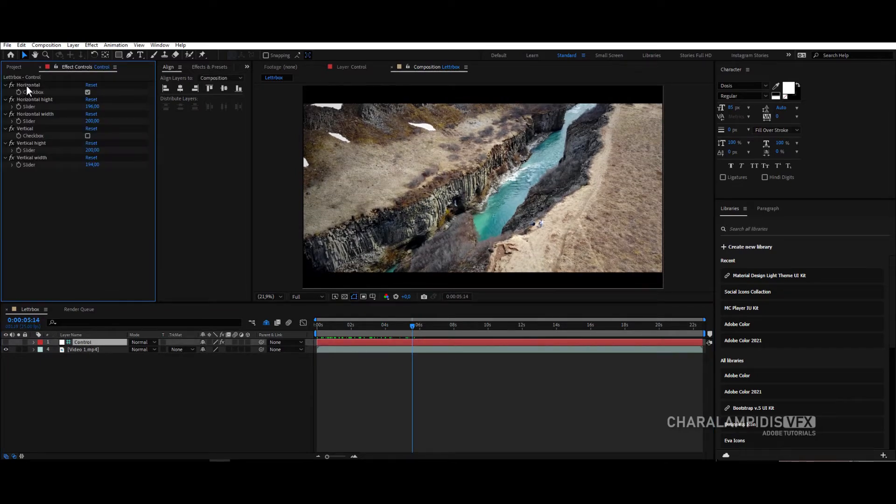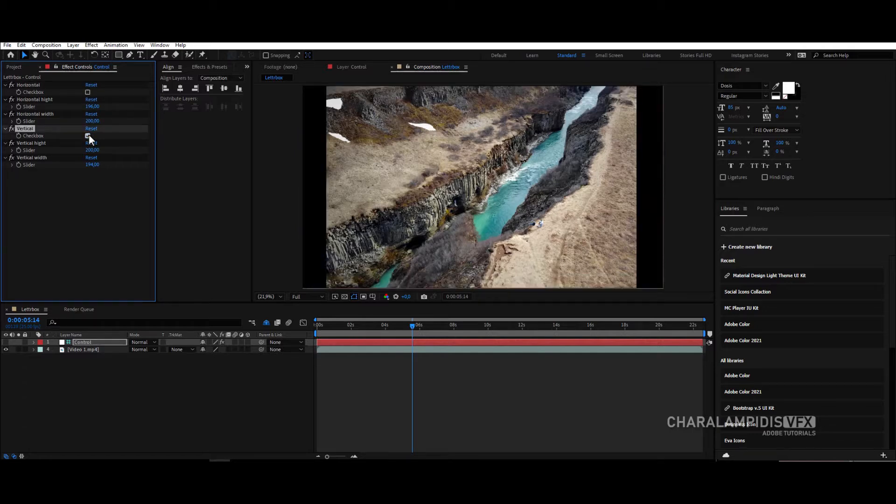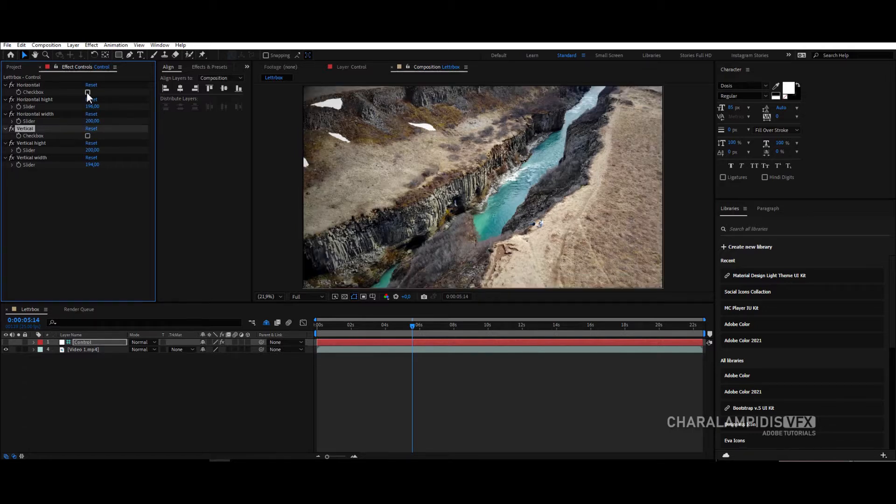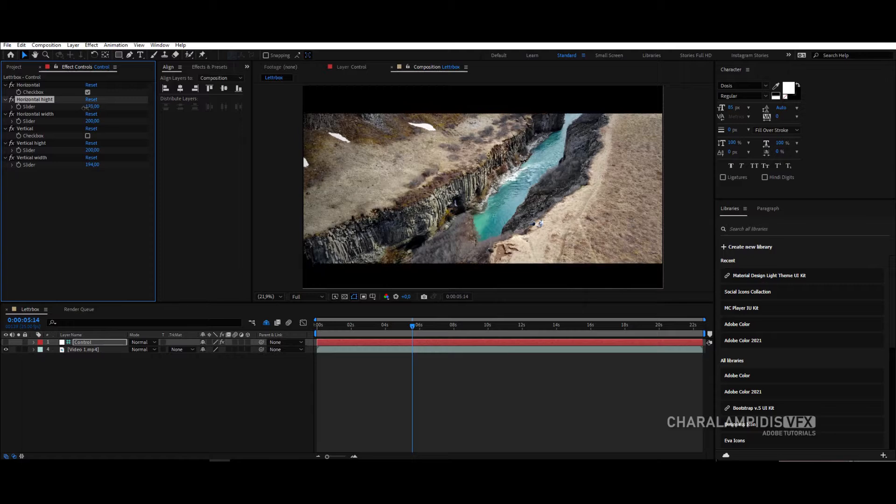We're also going to make a control that we can turn on or off the horizontal or the vertical as we see fit, and change the dimensions of each one separately. Let's get started.